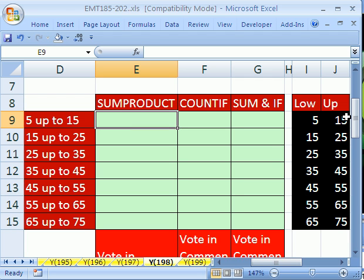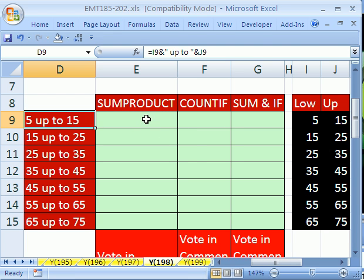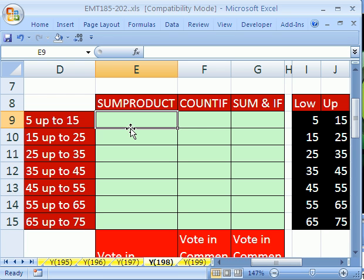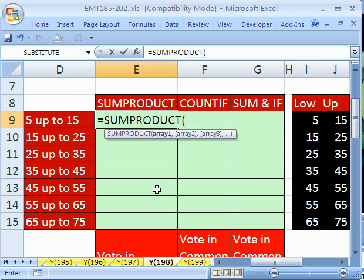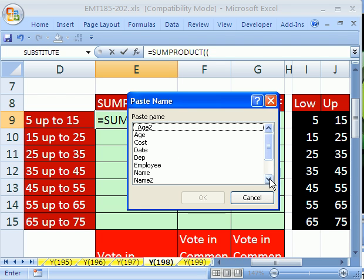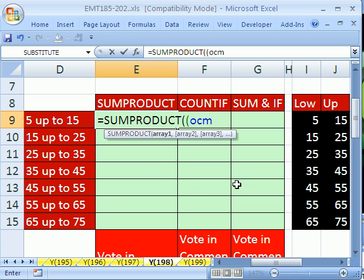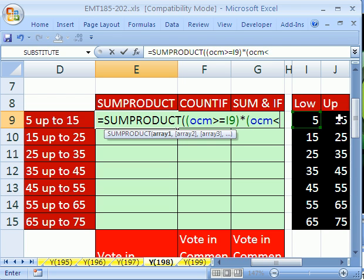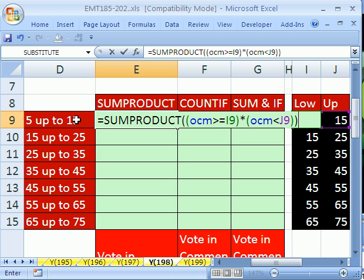Remember, we have a lower and an upper limit for each one of these classes here. Let's do our SUMPRODUCT — we're counting between an upper and a lower limit. Equals SUMPRODUCT, and in our first parentheses, we're going to say OCM — I hit F3 which is paste name — OCM has to be greater than or equal to 5, close parentheses, times, open parentheses, OCM has to be less than 15.